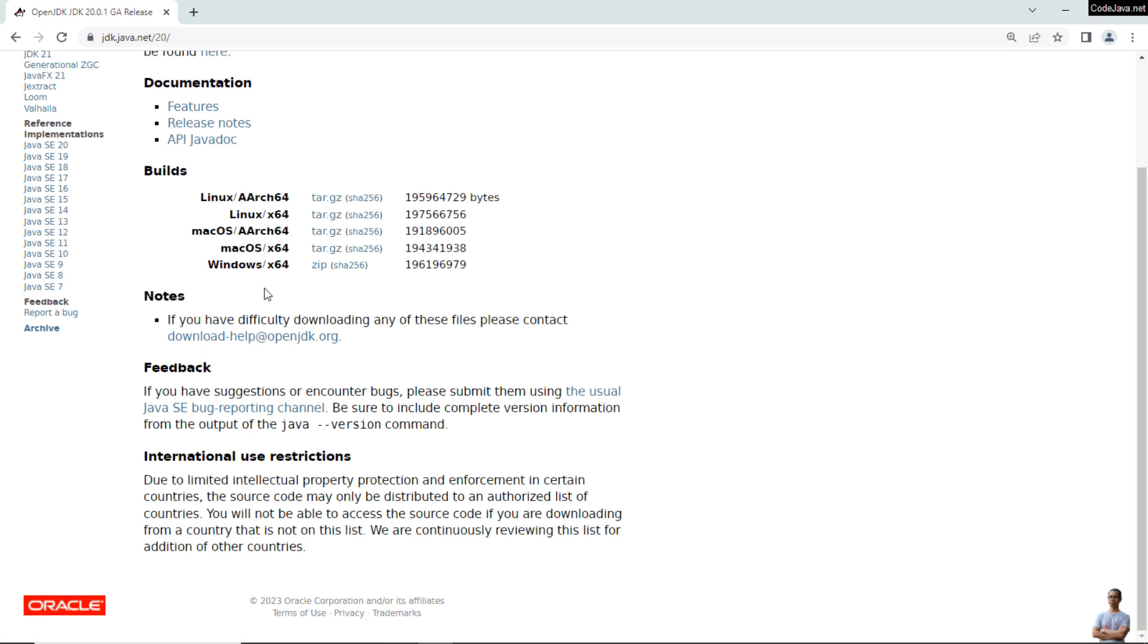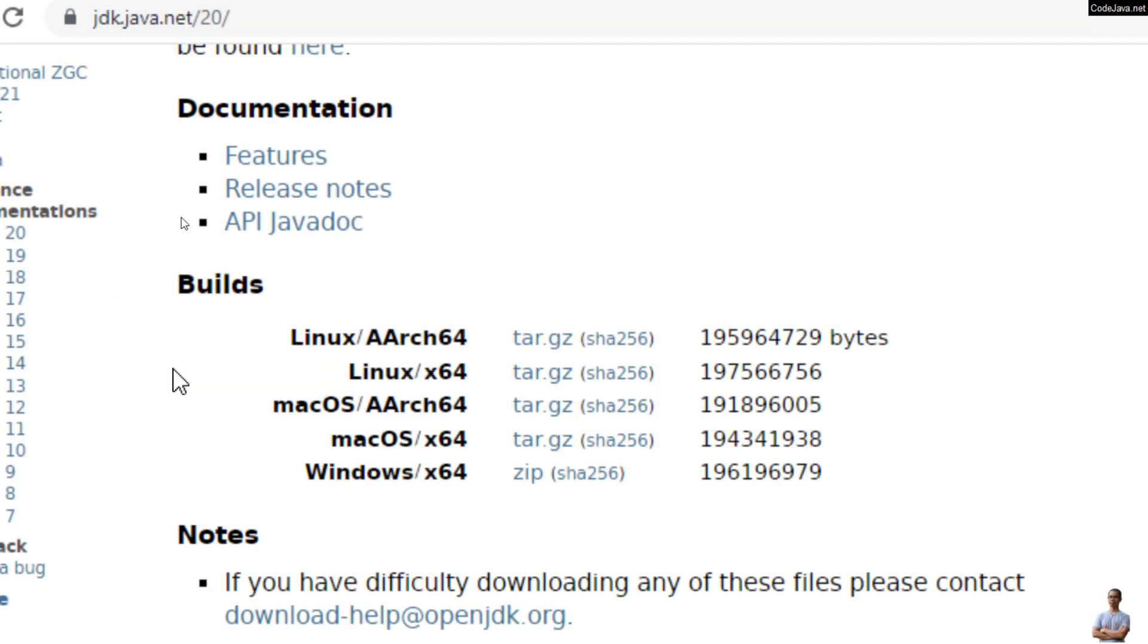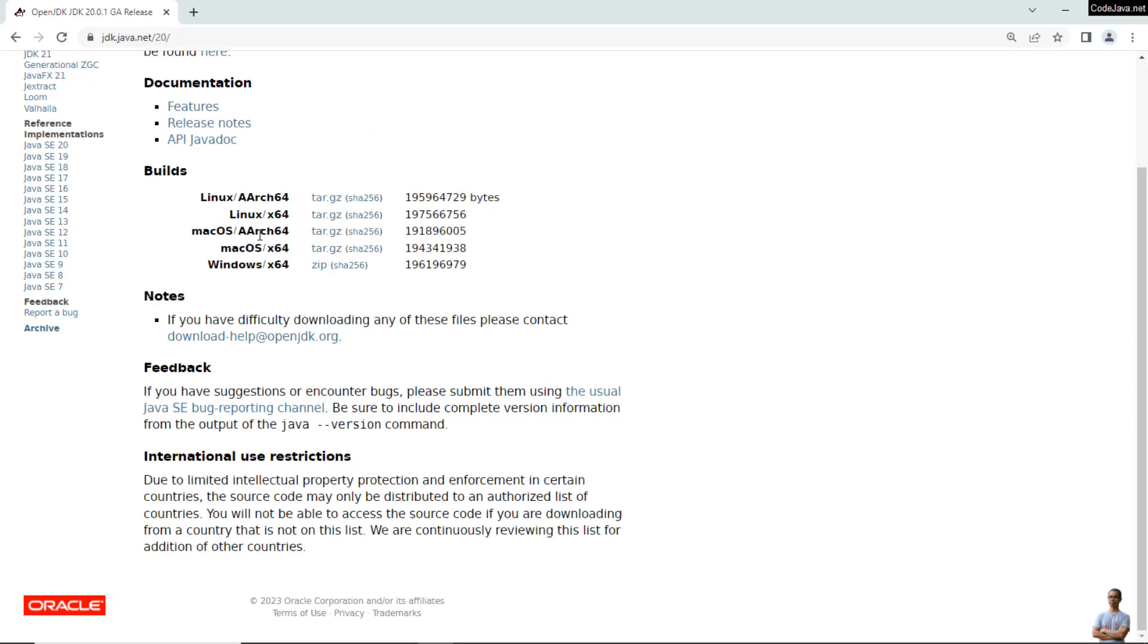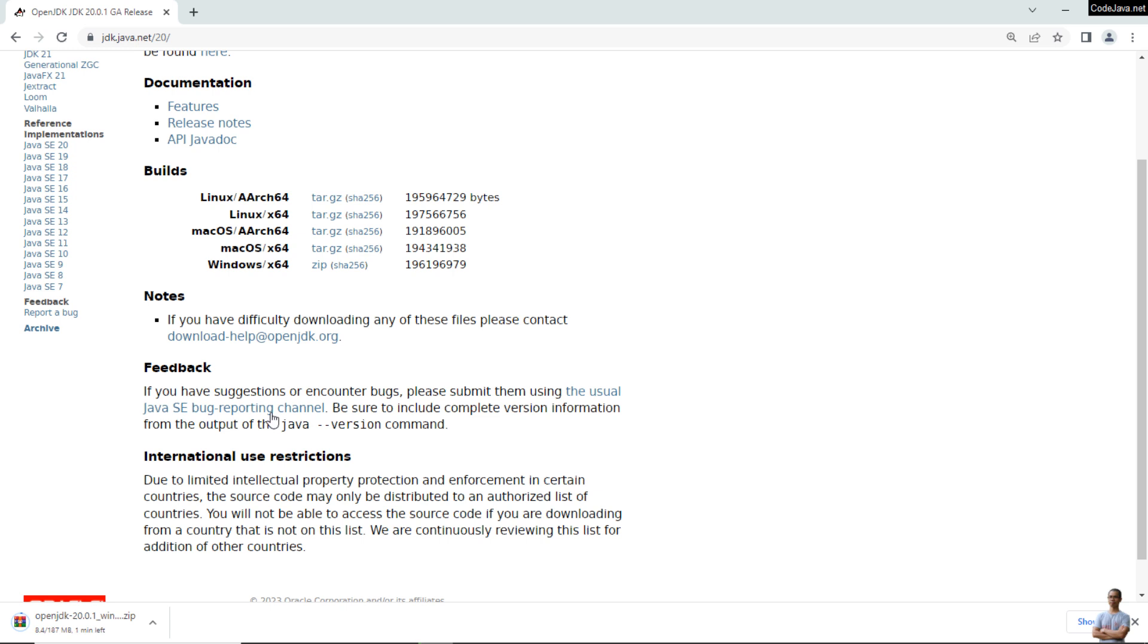You can see there are some links to download the binary builds of OpenJDK 20 for different operating systems. For Windows, click the zip link next to Windows/x64. It is downloading the binary distribution of OpenJDK for Windows as a zip archive file.